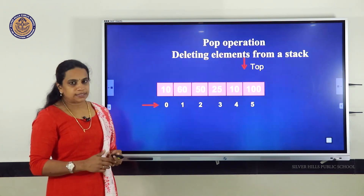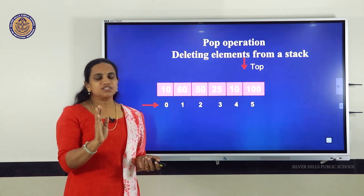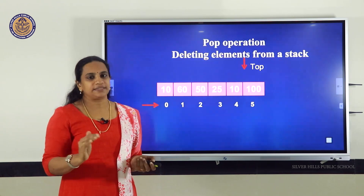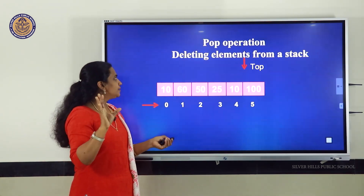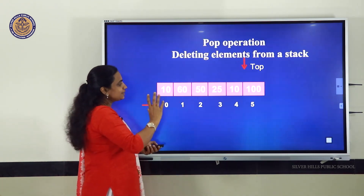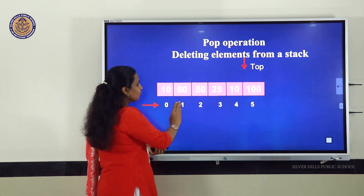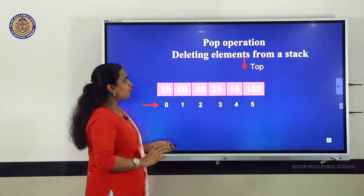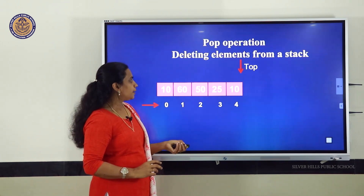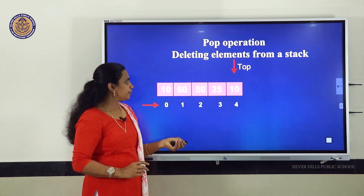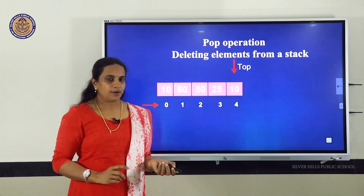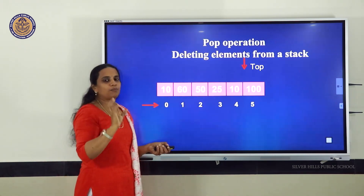Now we will move on to pop operation. Pop operation is used for deleting an element from a stack, and deletion takes place from the top. The animation shows a stack with six elements at indices 0 through 5. When I delete the topmost element, 100 is removed and the element at index 4 becomes the new top. If I delete that element, 25 becomes the topmost element. The process continues in this way.